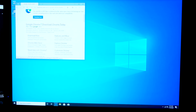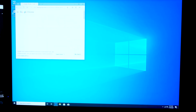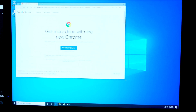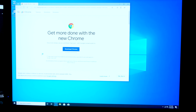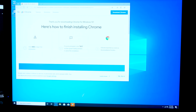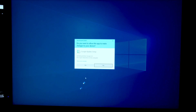Now I'm going to go ahead and download Google Chrome, which is my preferred web browser. Download your preferred web browser — whether that's Firefox or Chrome or whatever it might be. I use Chrome because I have a lot of Chrome extensions I like to use.